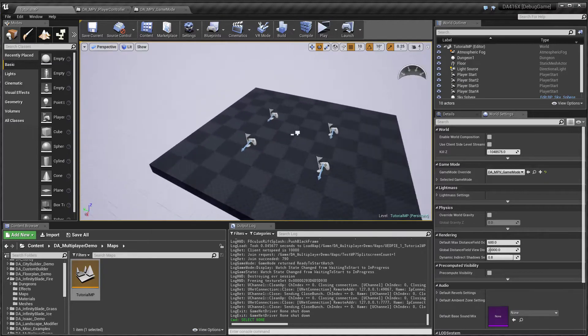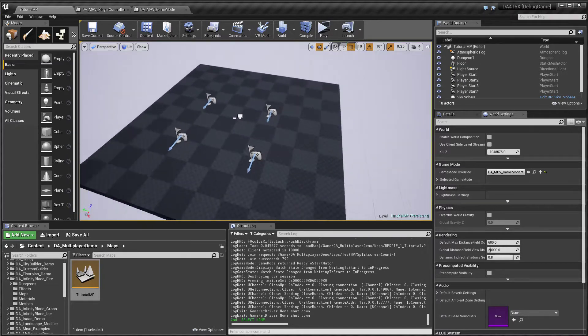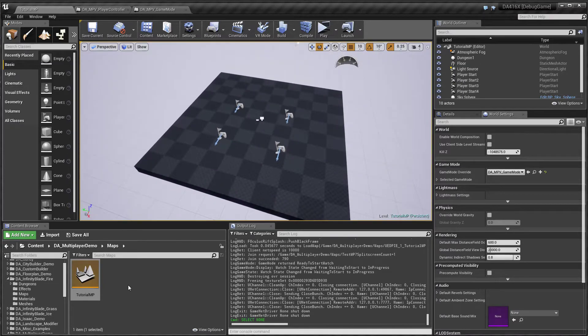This is a quick overview of the new multiplayer demo in Dungeon Architect.